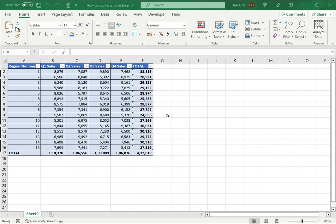Welcome to another Spreadcheaters video guide. You can find written instructions for these steps on the Spreadcheaters website. In this video we'll see how to copy a table in Excel.